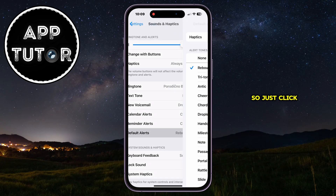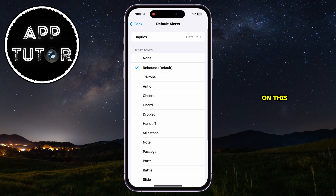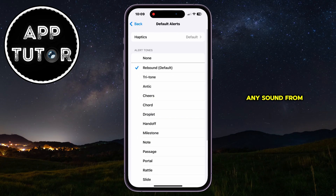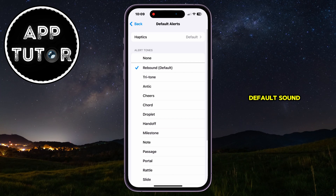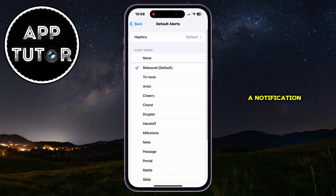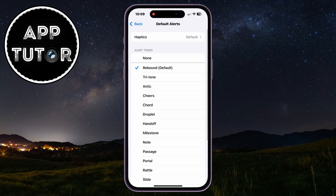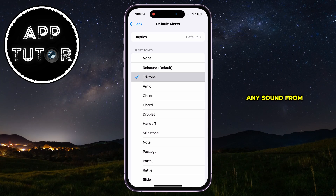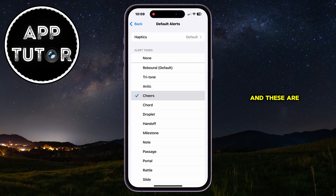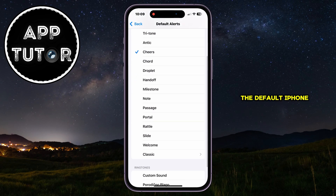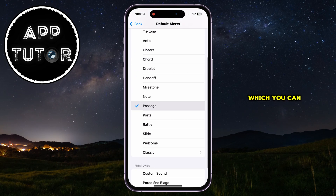Just click on this, and then you'll be able to select any sound from this list to be your default sound when you get a notification. We can select any sound from this list — these are the default iPhone sounds which you can select.